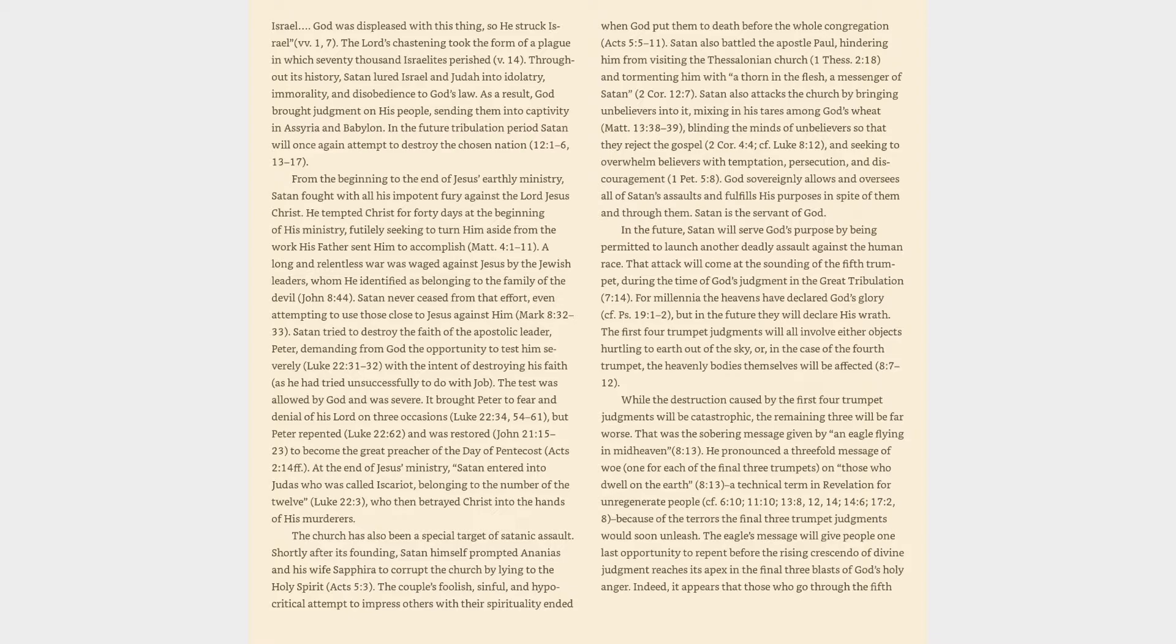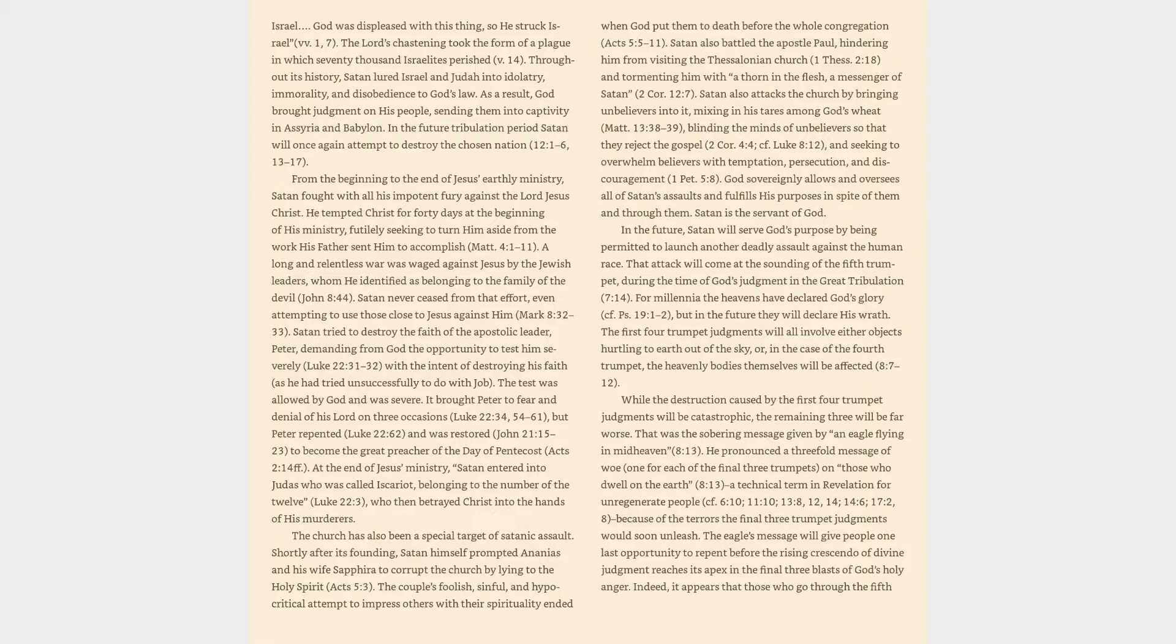The first four trumpet judgments will all involve either objects hurtling to earth out of the sky, or, in the case of the fourth trumpet, the heavenly bodies themselves will be affected, Revelation 8:7-12. While the destruction caused by the first four trumpet judgments will be catastrophic, the remaining three will be far worse. That was the sobering message given by an eagle flying in mid-heaven, 8:13. He pronounced a three-fold message of woe, one for each of the final three trumpets, on those who dwell on the earth.